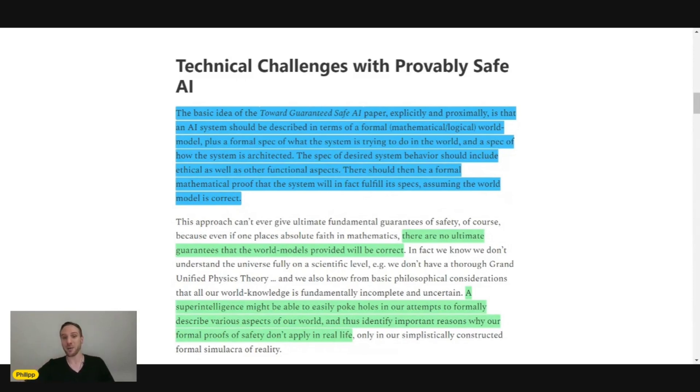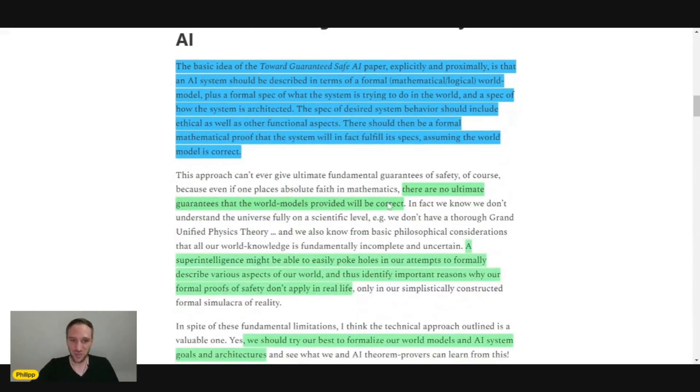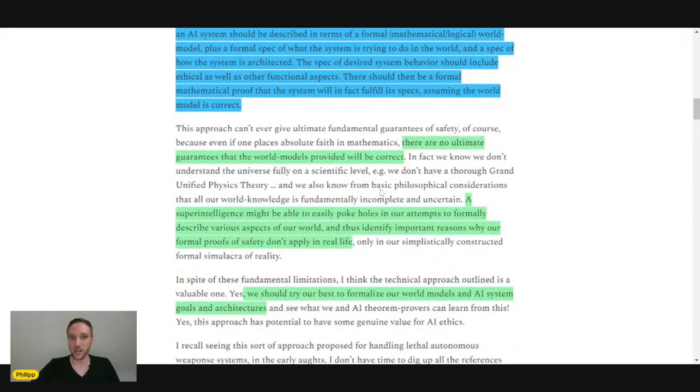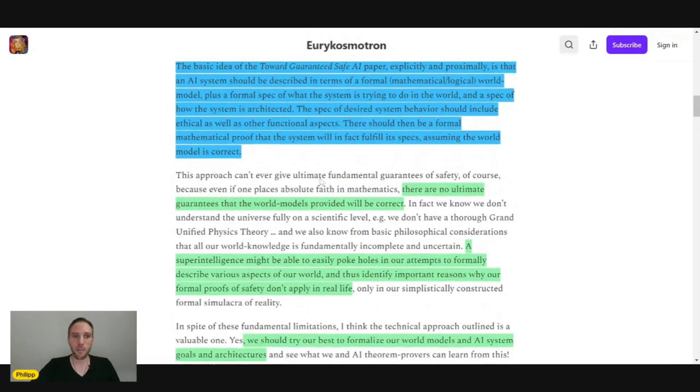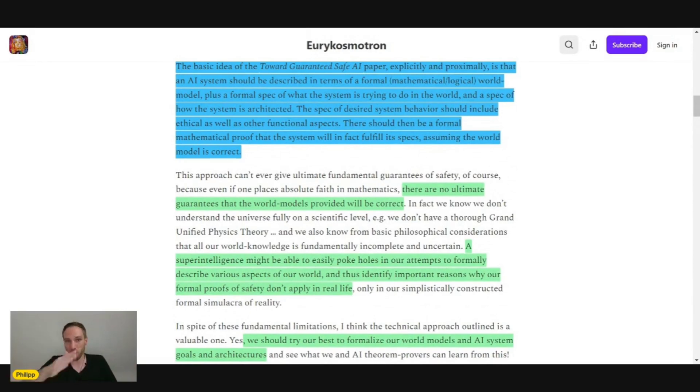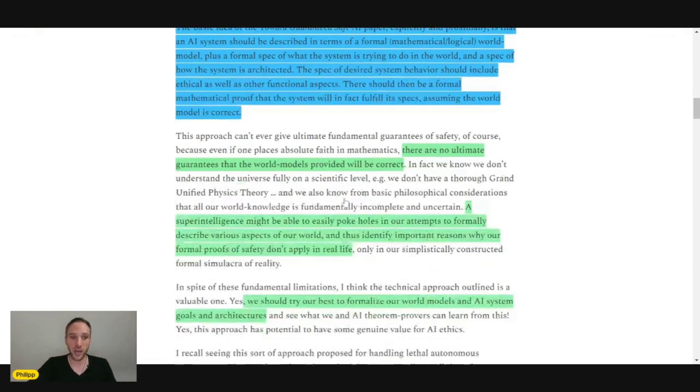That's quite a mouthful, right? What he says is there are no ultimate guarantees that the world model provided will be correct. While the mathematical specifications can be correct because we can prove math beyond a shadow of a doubt, we cannot prove that a world model is correct.